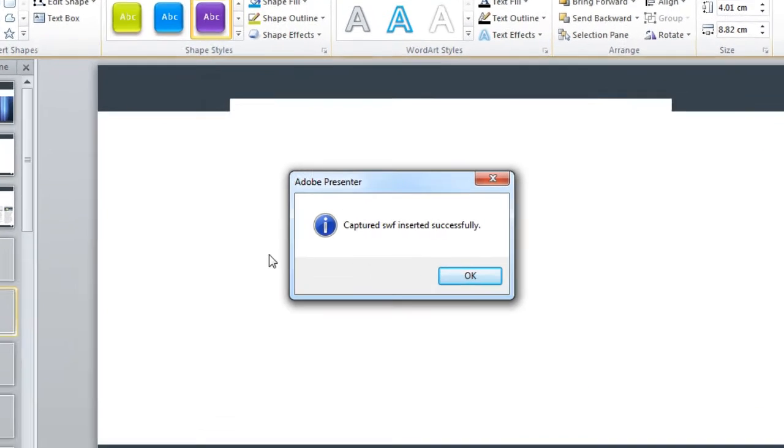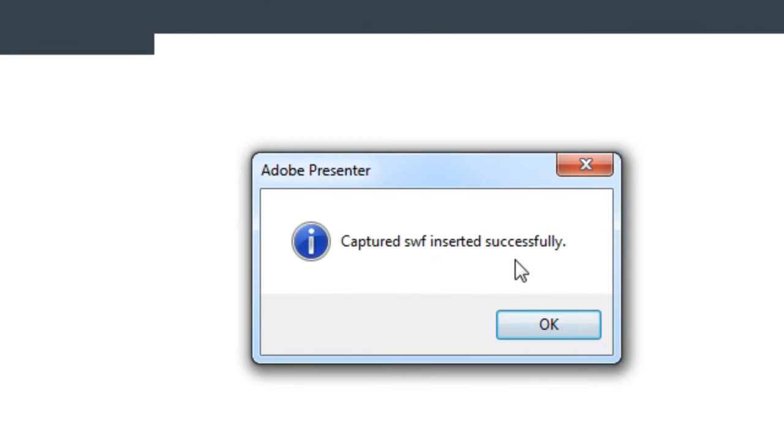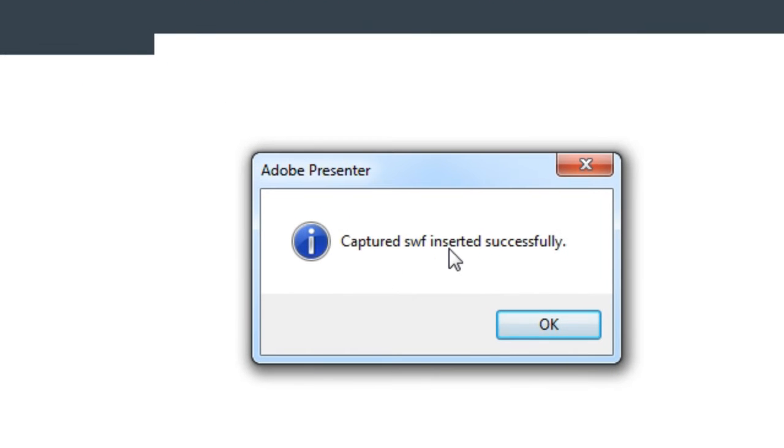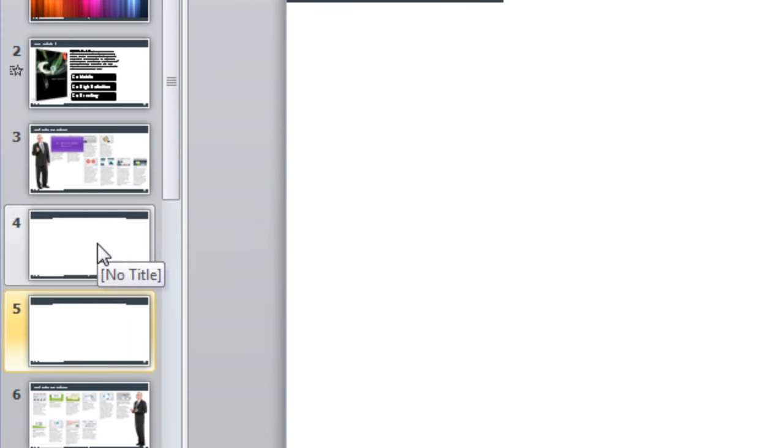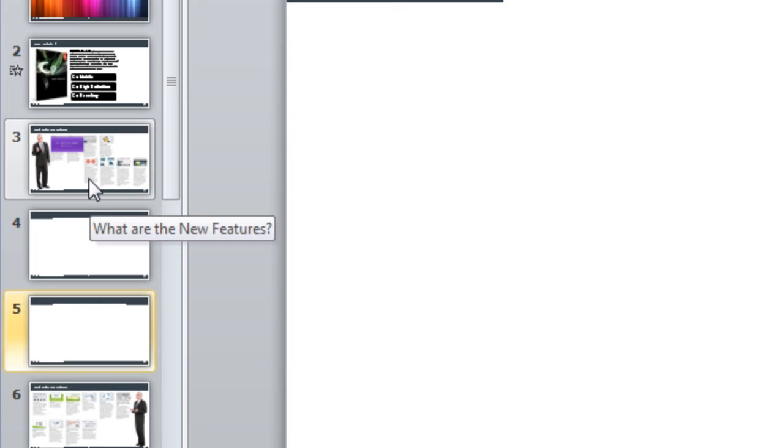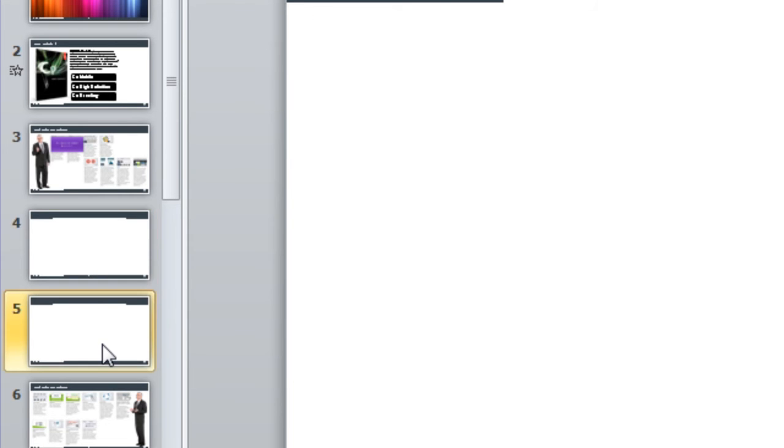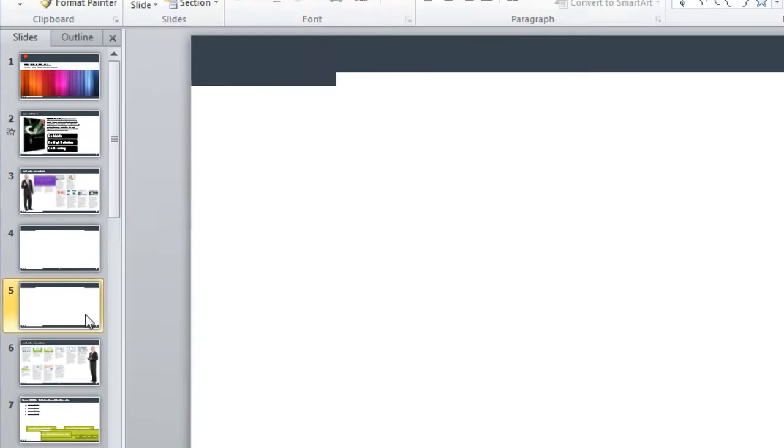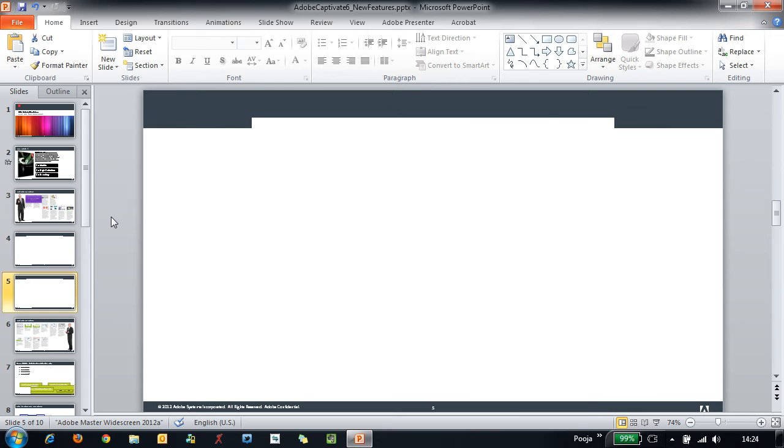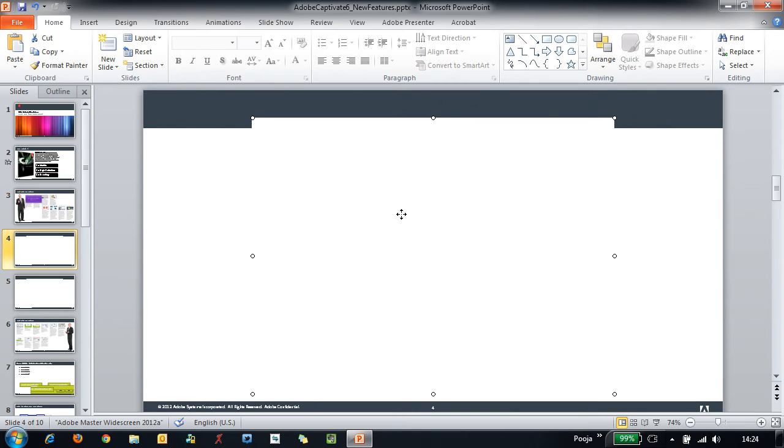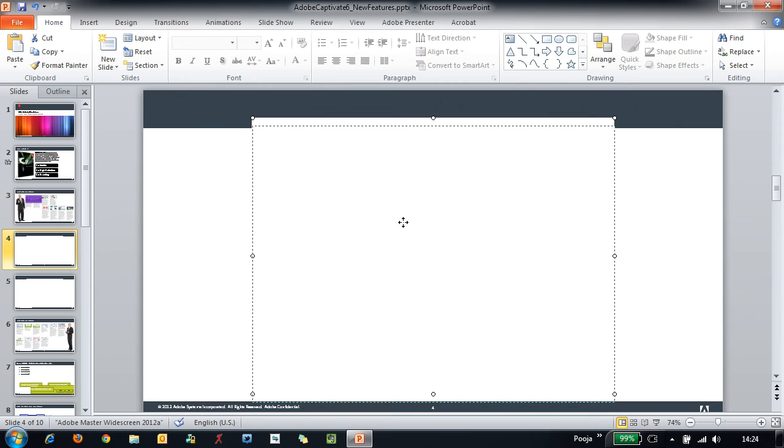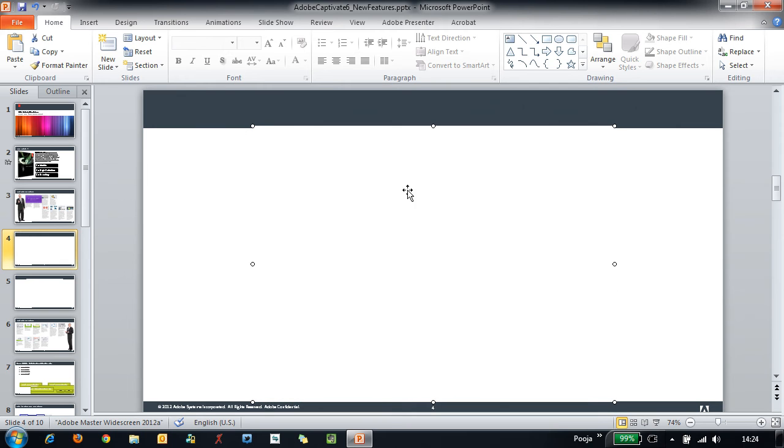So now you can see that we have this message which says captured SWIF inserted successfully. I will hit OK and you will see that we had slide 3 selected when we initiated the recording and now on slide 4 and slide 5 we have the simulations generated. So you can see that this white recording area that you see here is the simulation. Let's see a preview of it.